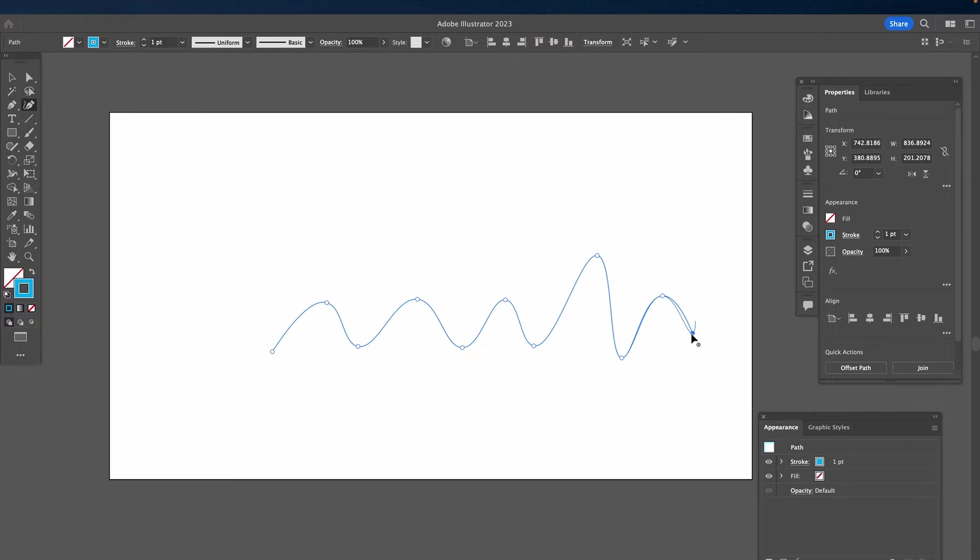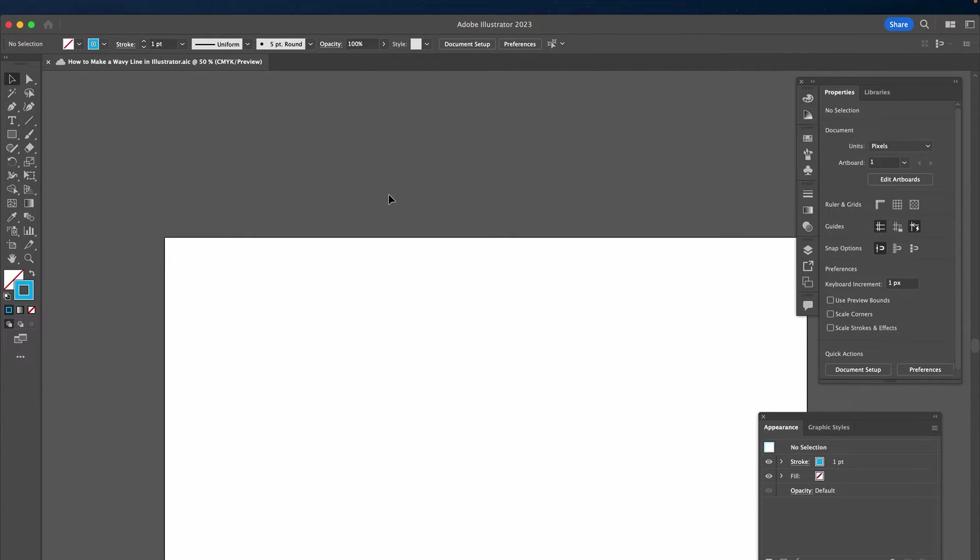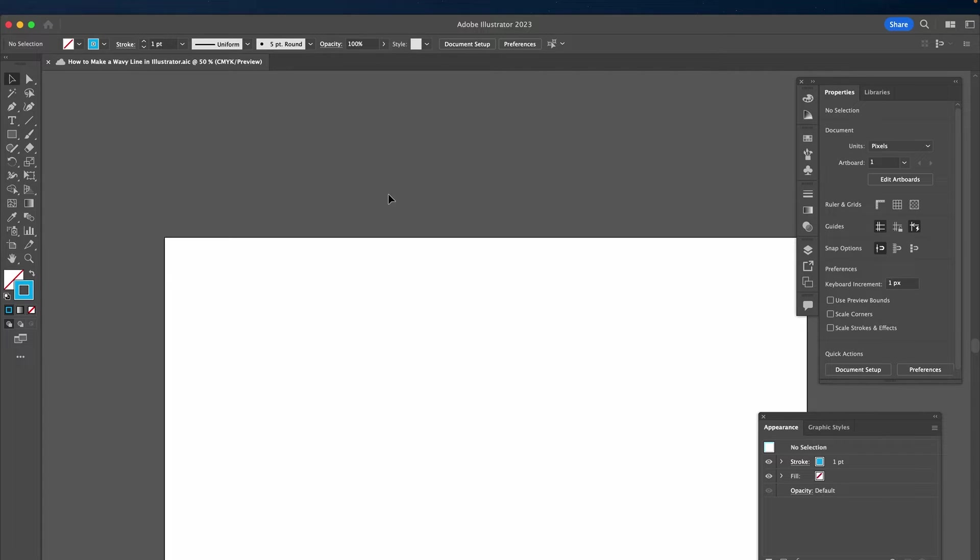Once you are done, press V on your keyboard to equip the selection tool and you're all done. Now last but not least, let's have a look at method number three to create an awesome looking wavy line in Illustrator.